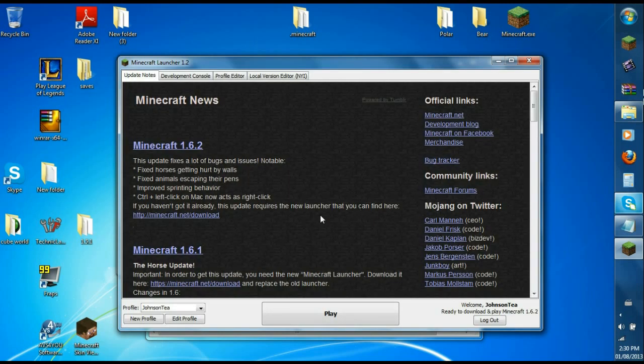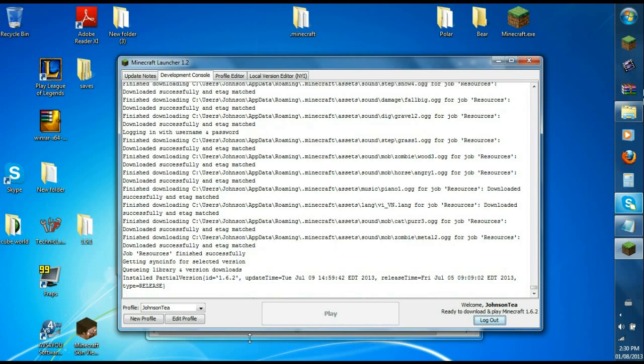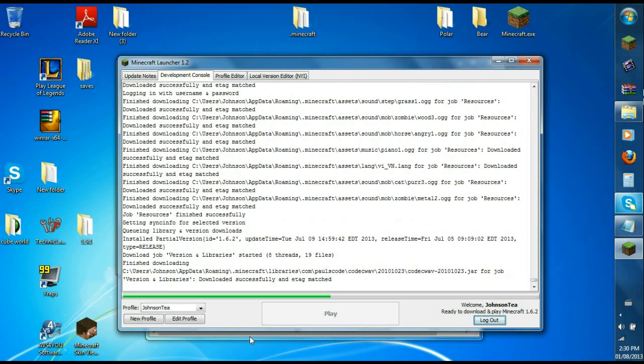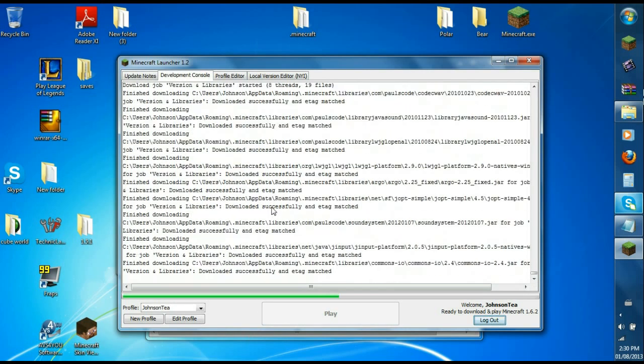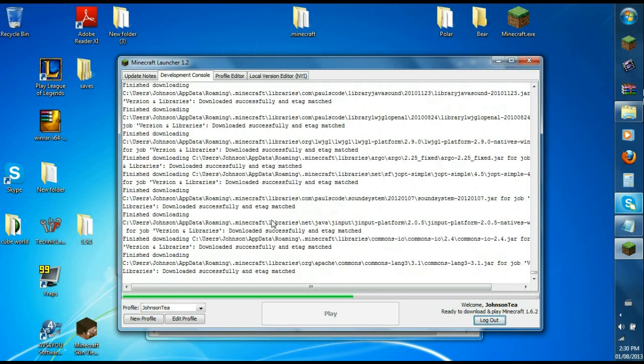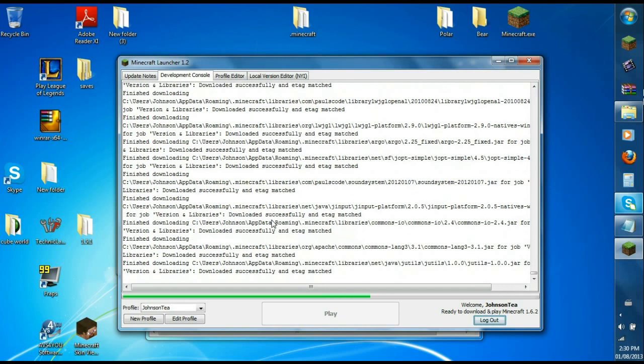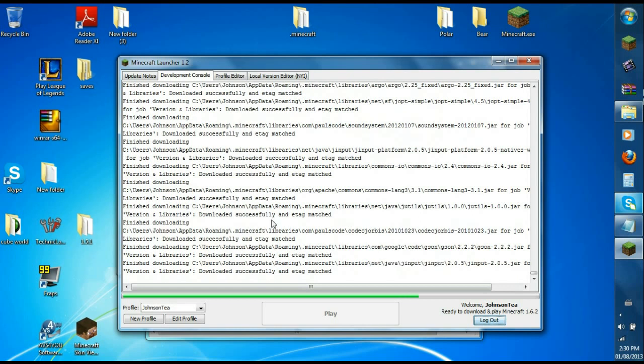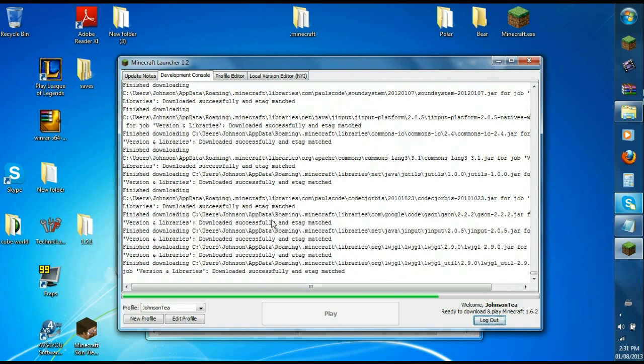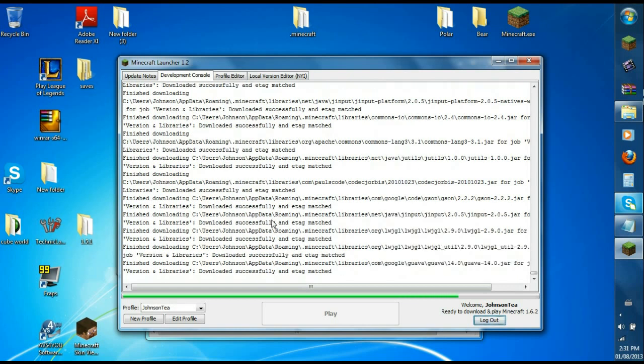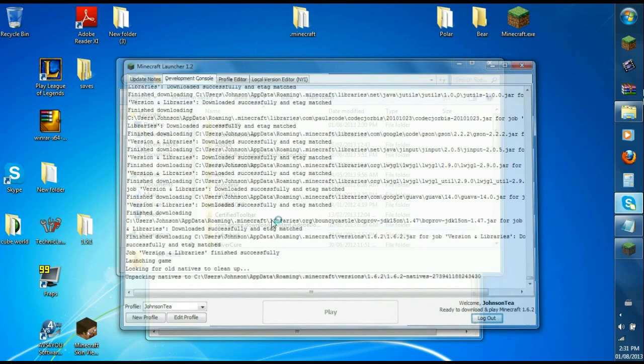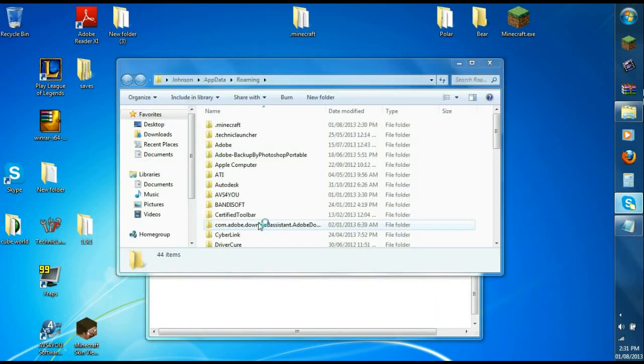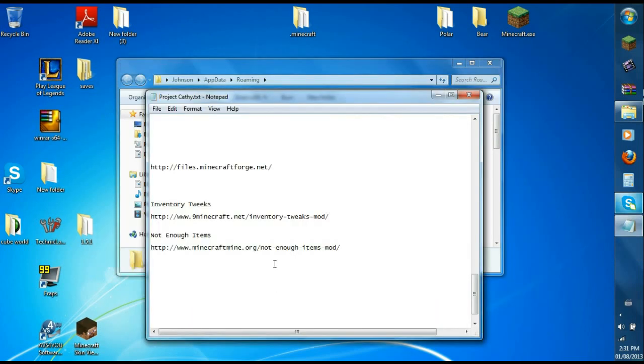Alright, so once you're logged in, you press play and when you press play it downloads all the files that's needed to play Minecraft. Forge needs those files to install it. So while that loads, let's open your browser.